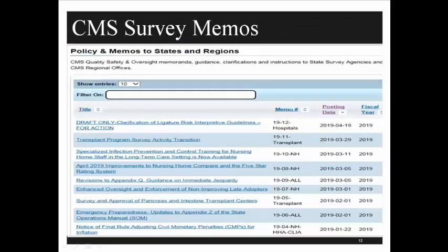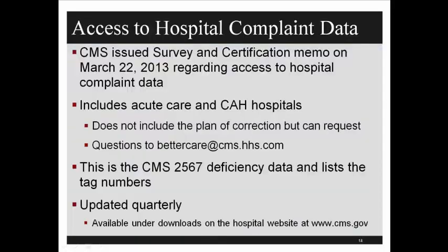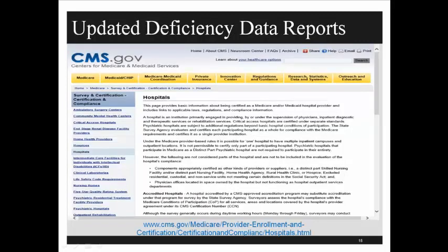This is what the survey memo site looks like — you click on the one you want and it pops up. When you go to this site, it doesn't show the most current ones by default. In the middle is a column called Posting Date; if you double-click on that, it will take you to the most current ones. The transmittal website is also a treasure trove of information. Six years ago, CMS began providing citation data by hospital name, full address, zip code, city, and state, showing which sections and tag numbers hospitals have been cited for.